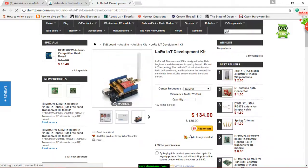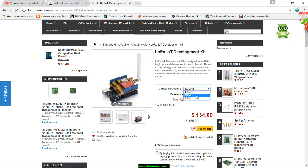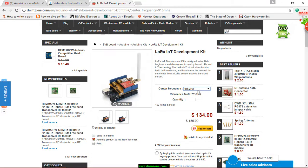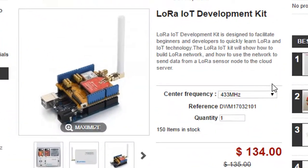The LoRa IoT Development Kit comes with different frequencies. There are 433MHz, 868MHz, and 915MHz. You have to choose one from the center frequency bar according to your requirement.